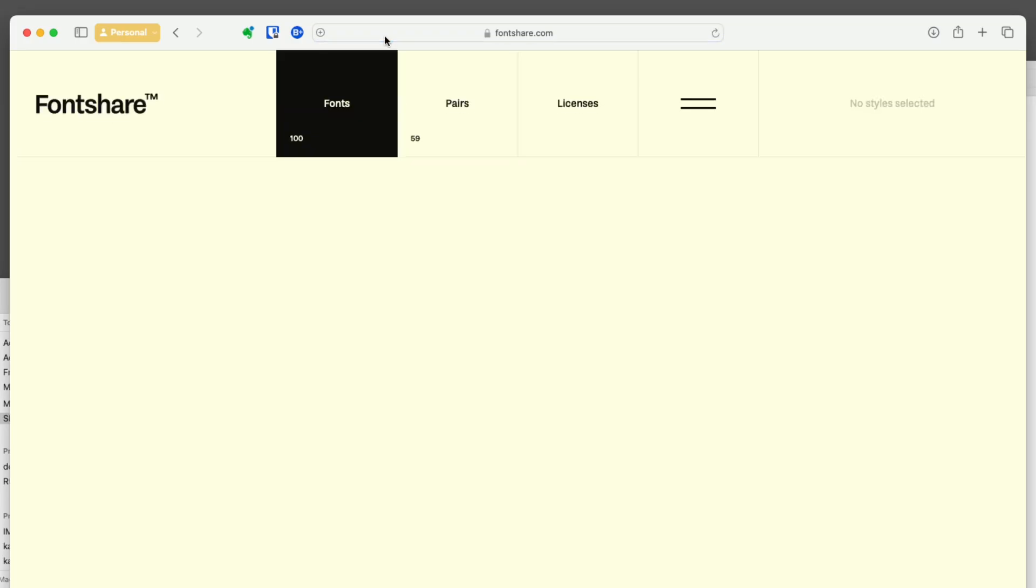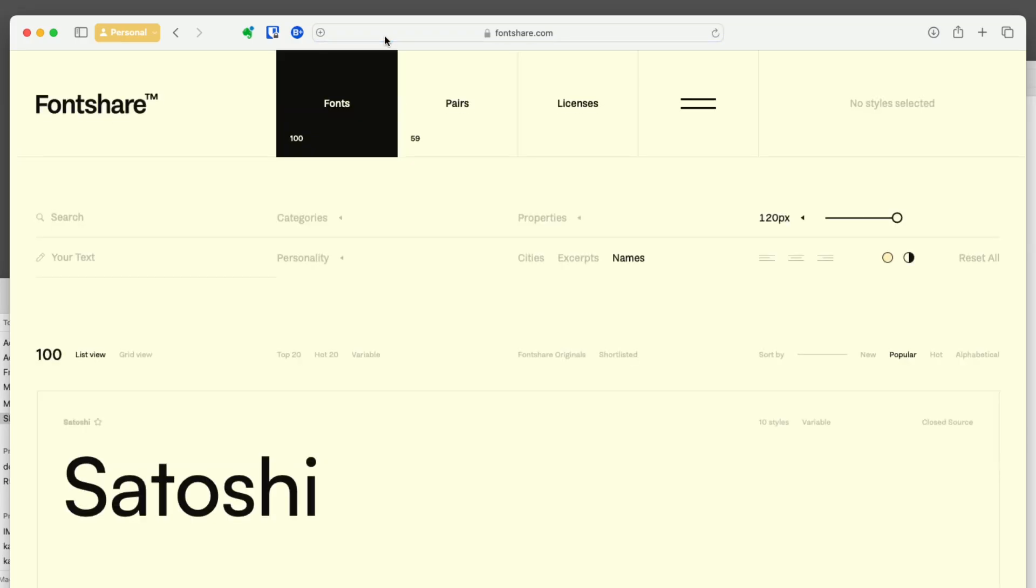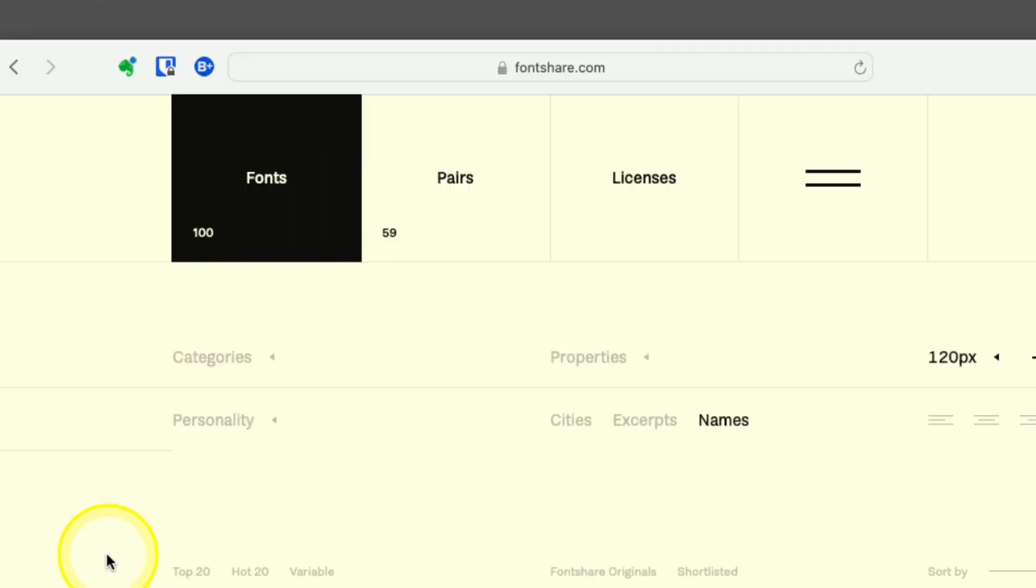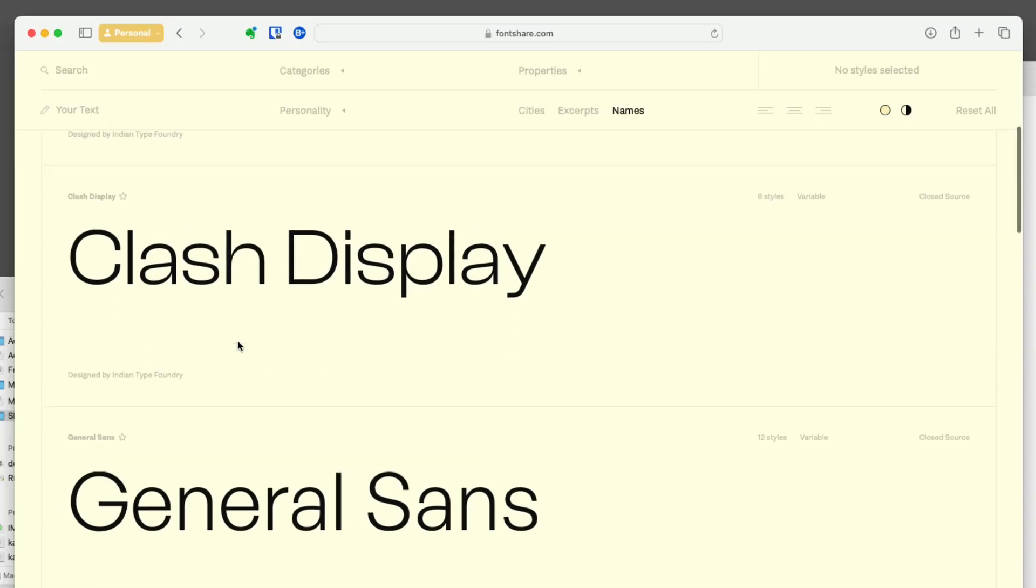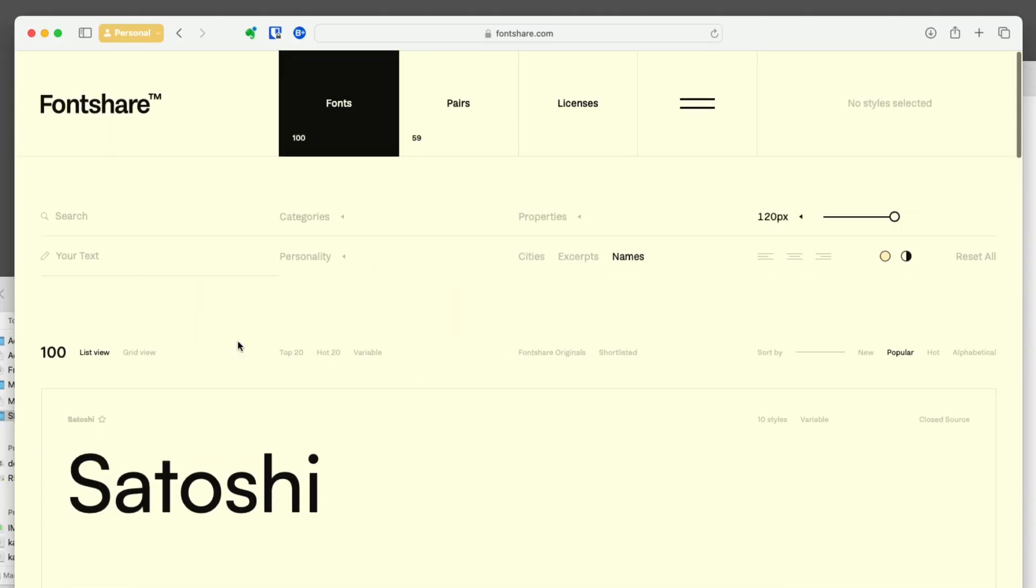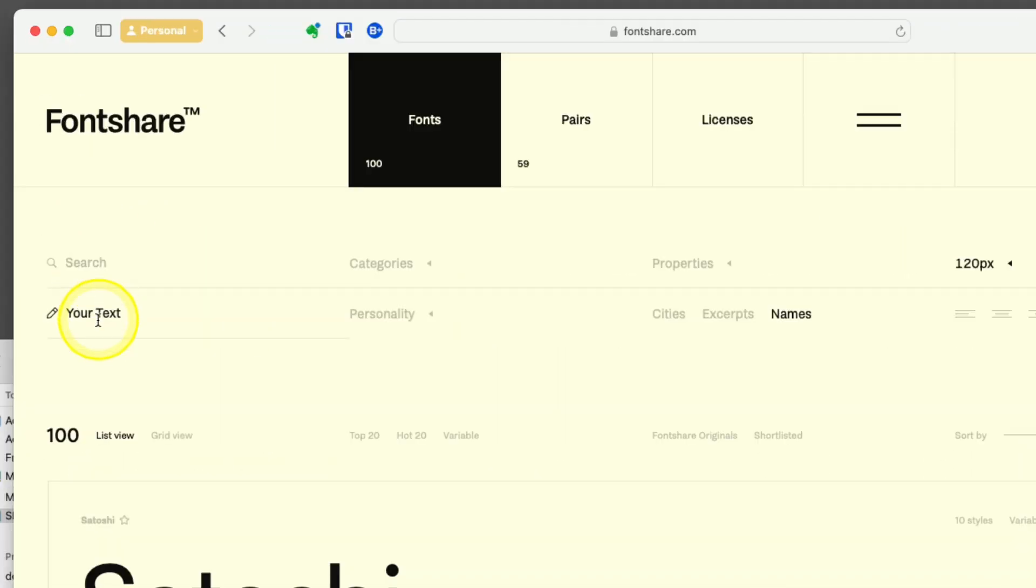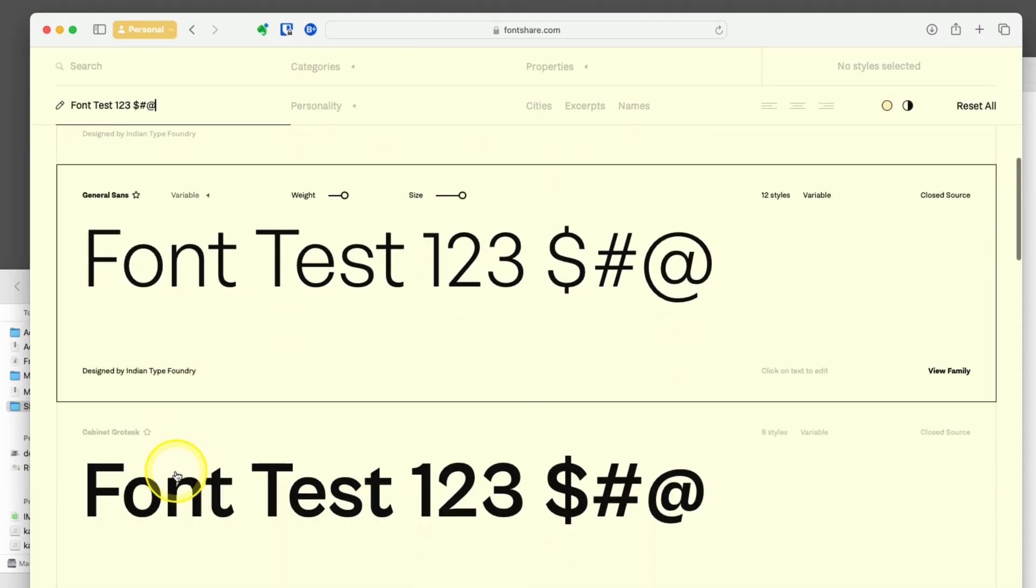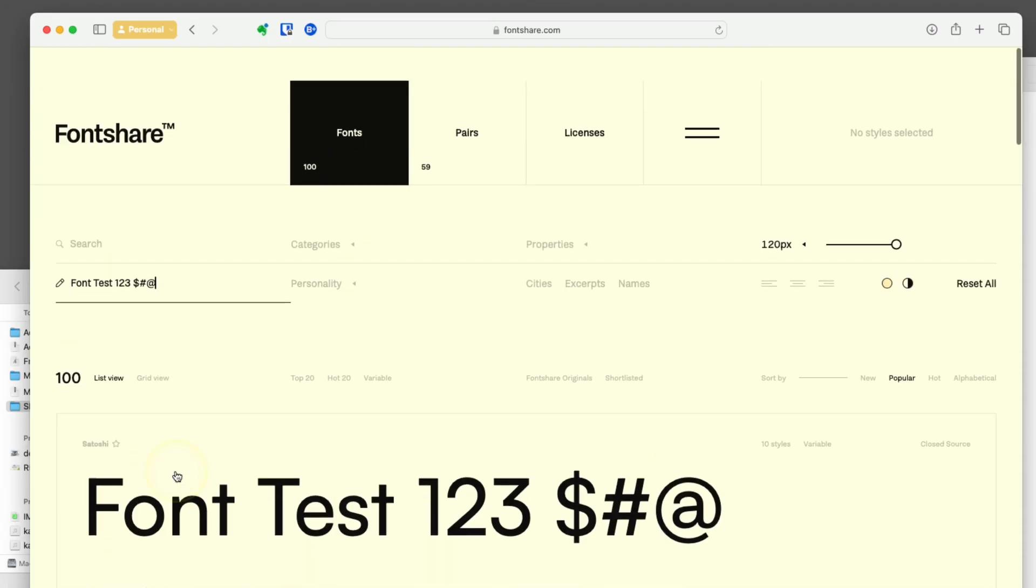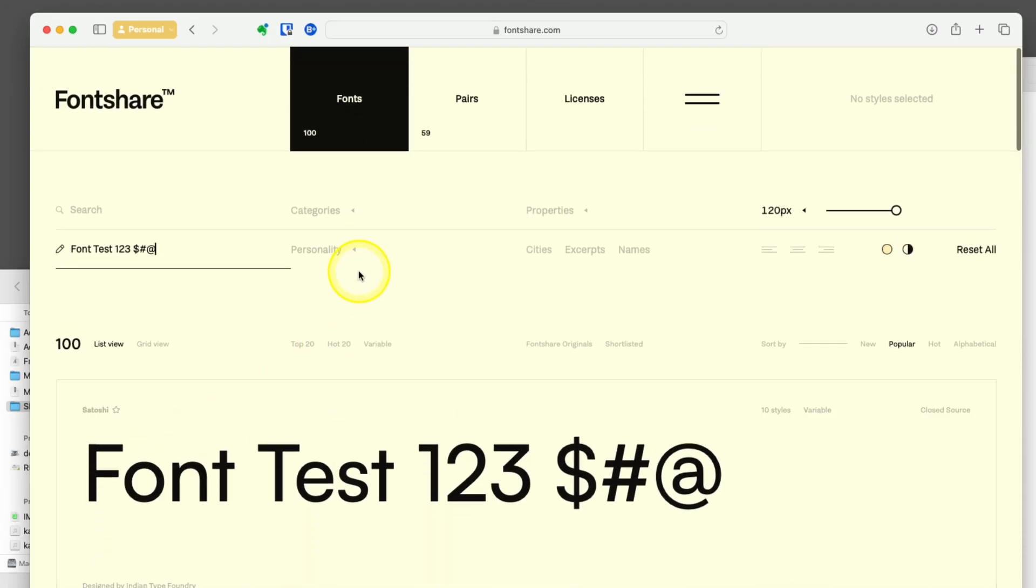One website I didn't find out about until recently, but I really like it. It's probably my number two go-to font website. It's called fontshare, fontshare.com. You can go through and look at the different fonts they have to offer. You can search, you can type in your text, and you can scroll through and see what those look like.